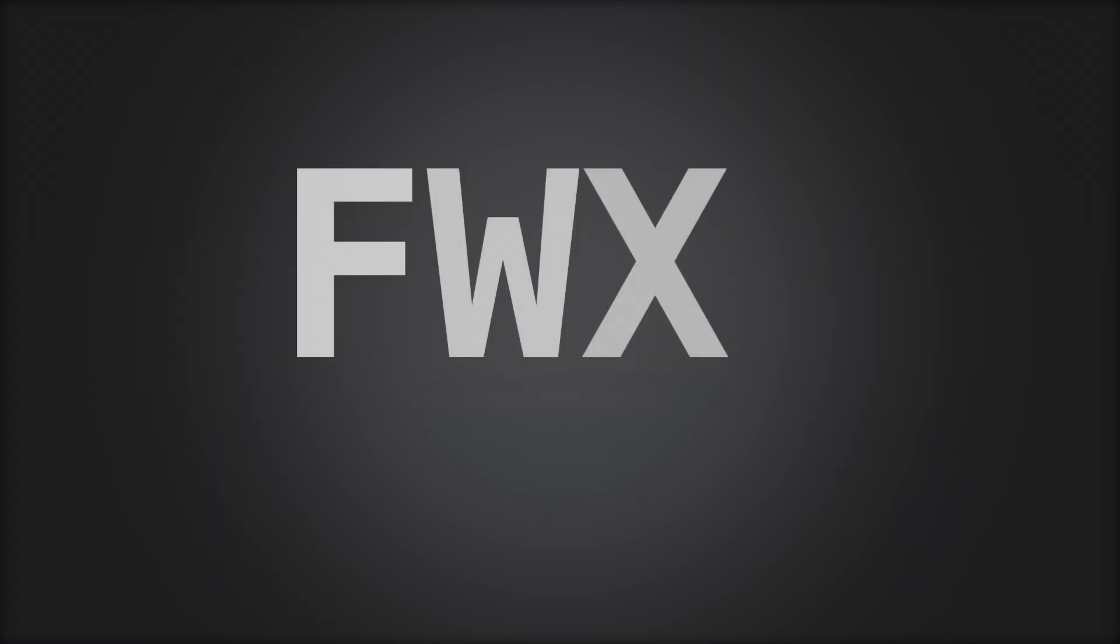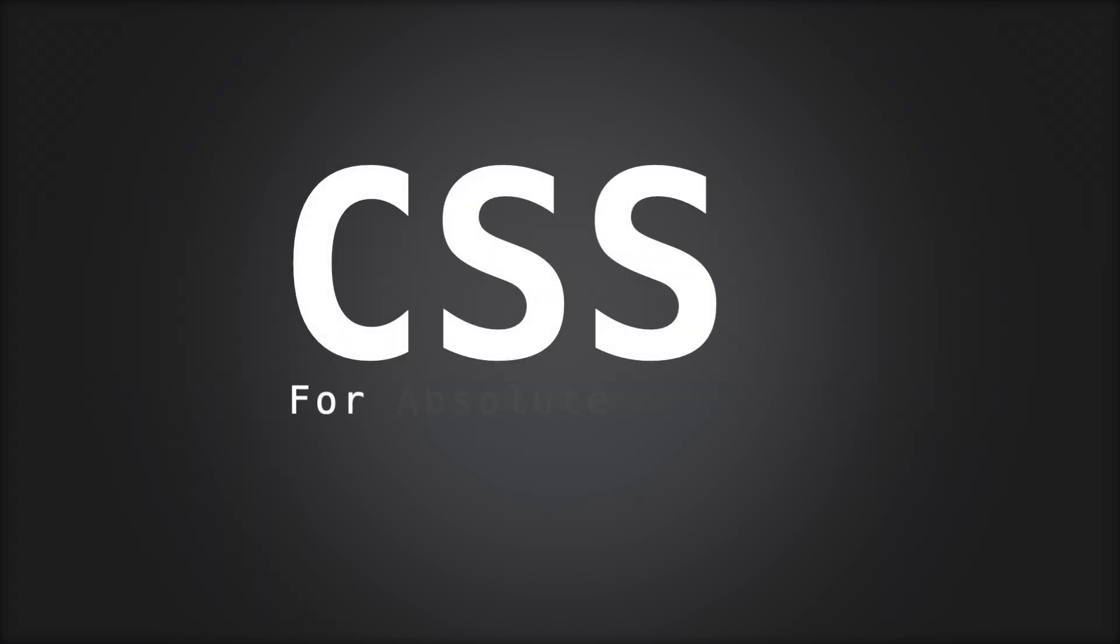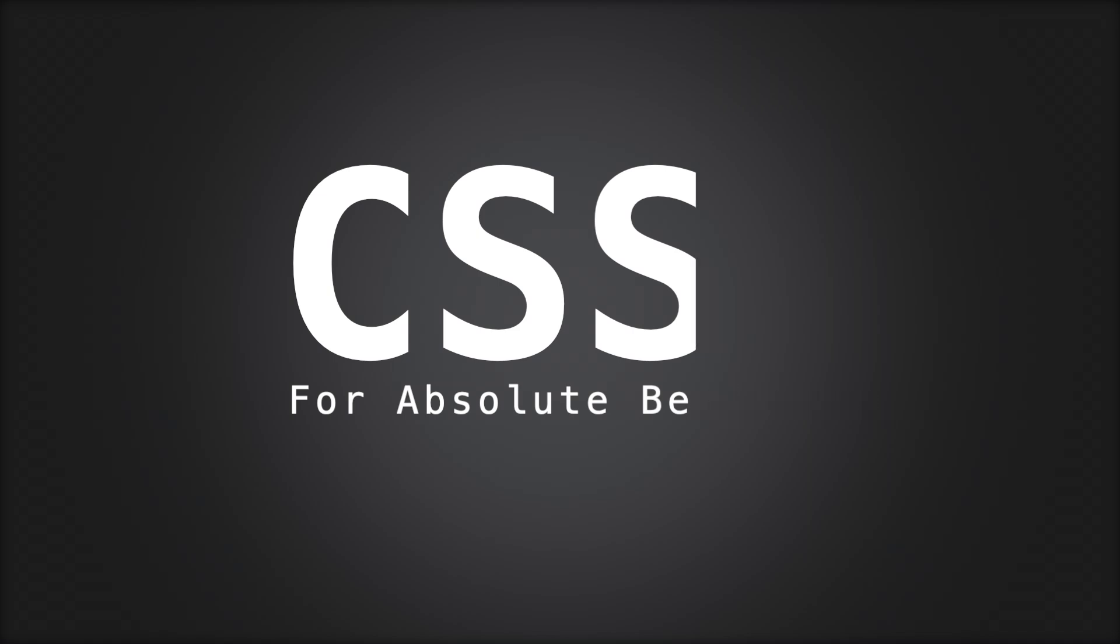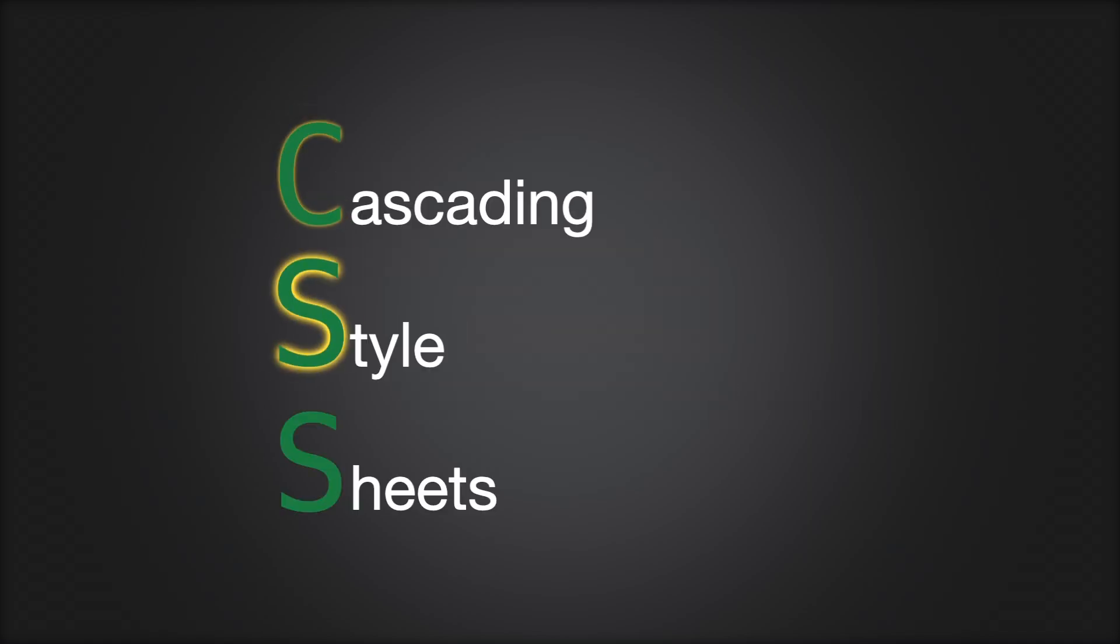Hey, welcome to the channel. I'm Shem Ogweno and you're watching an intro video to our CSS series for beginners. CSS, Cascading Style Sheets.